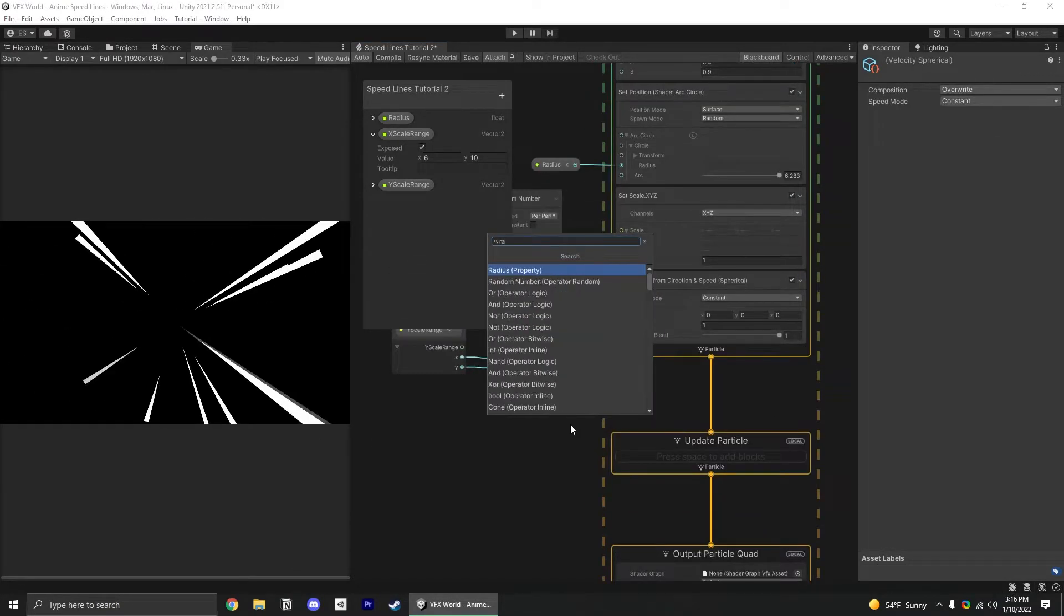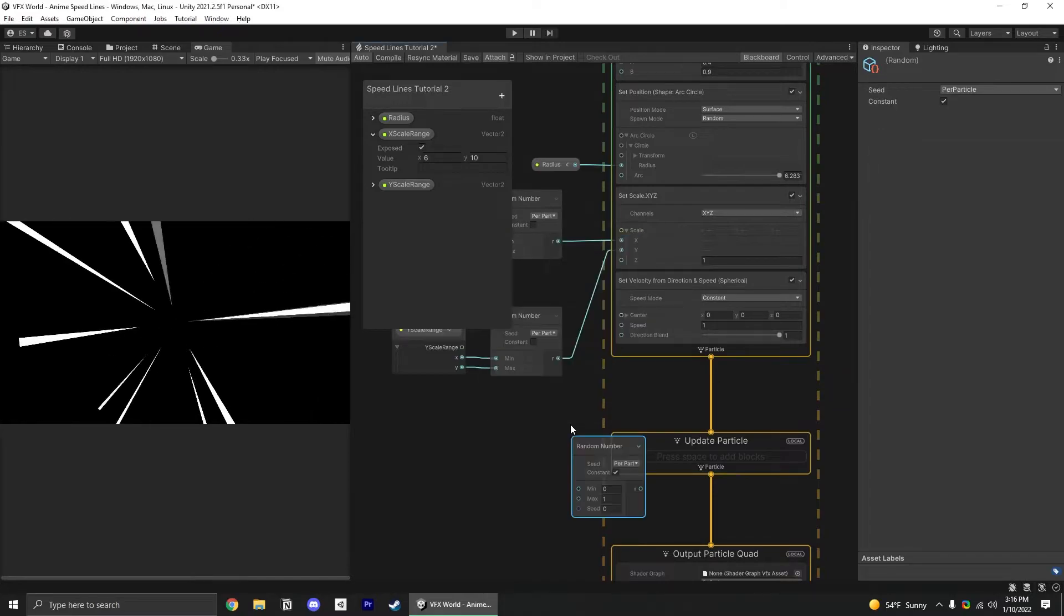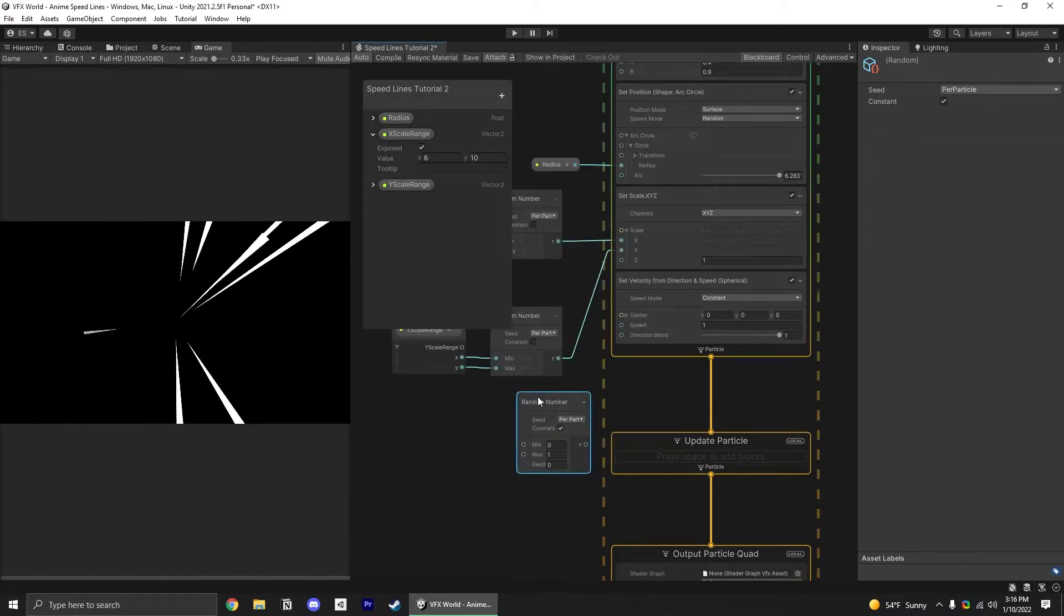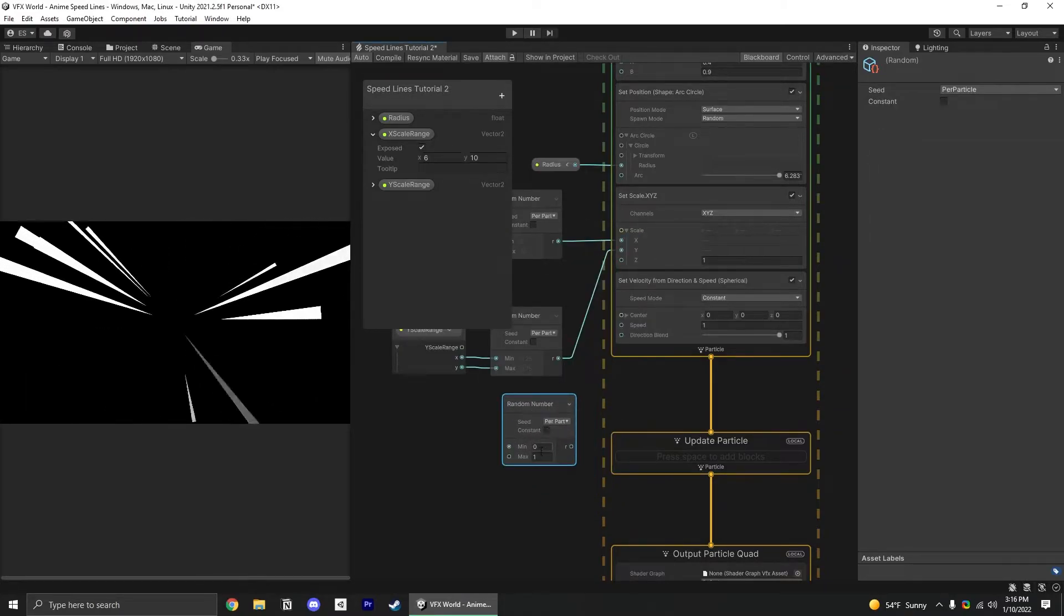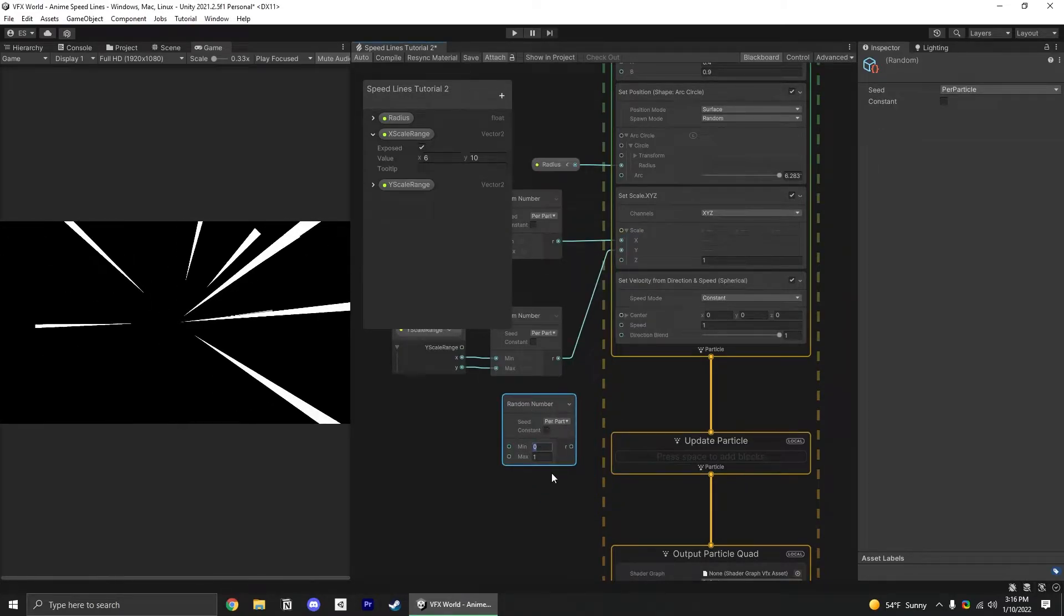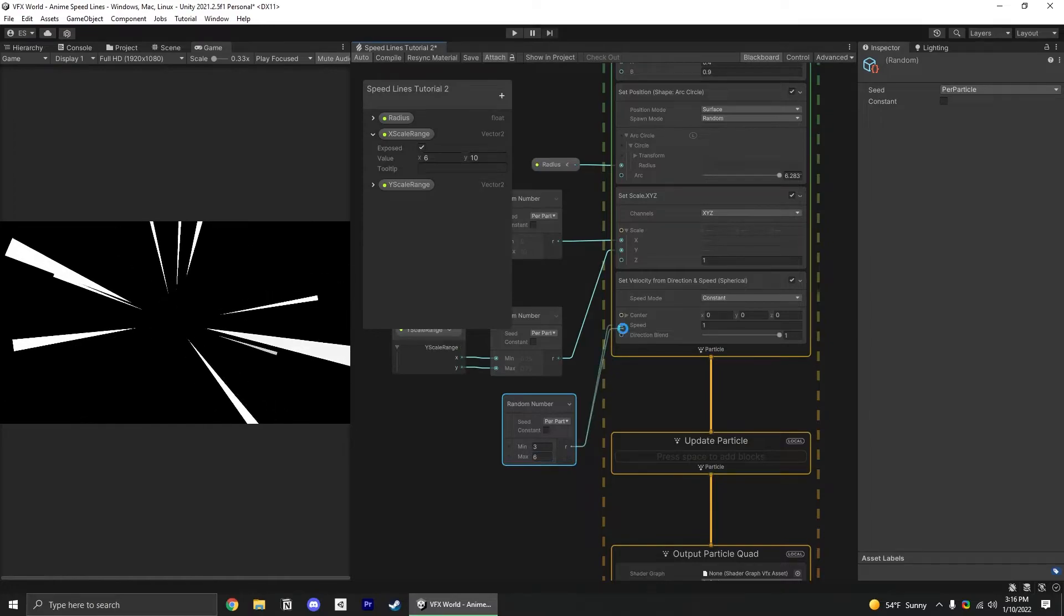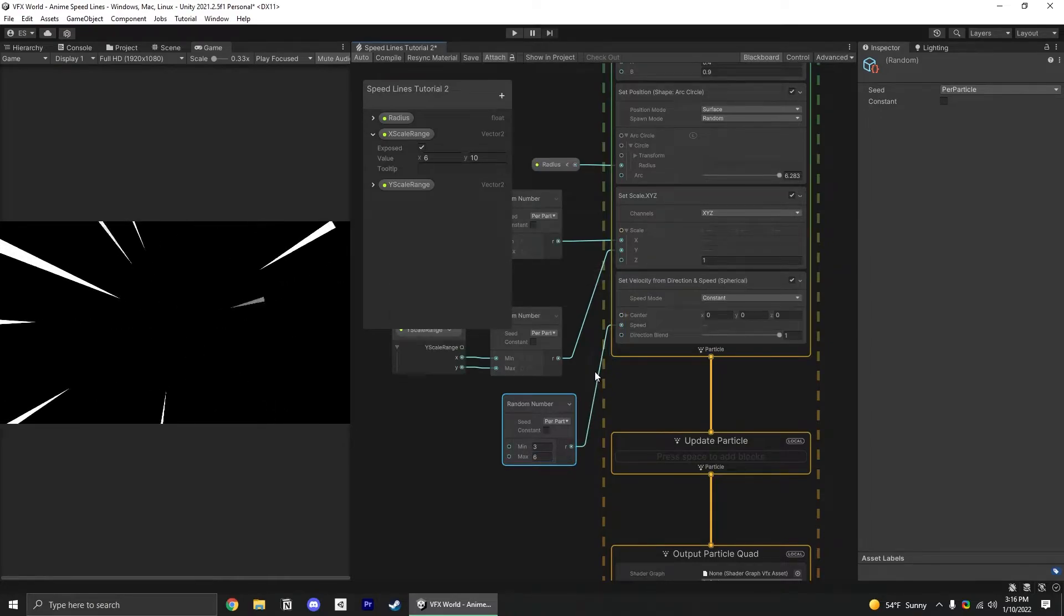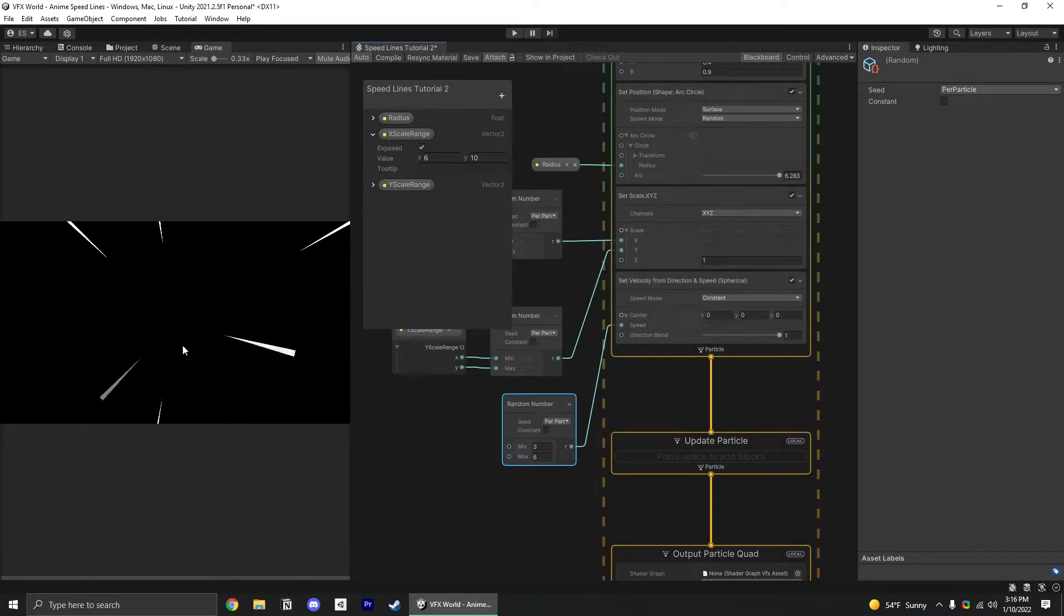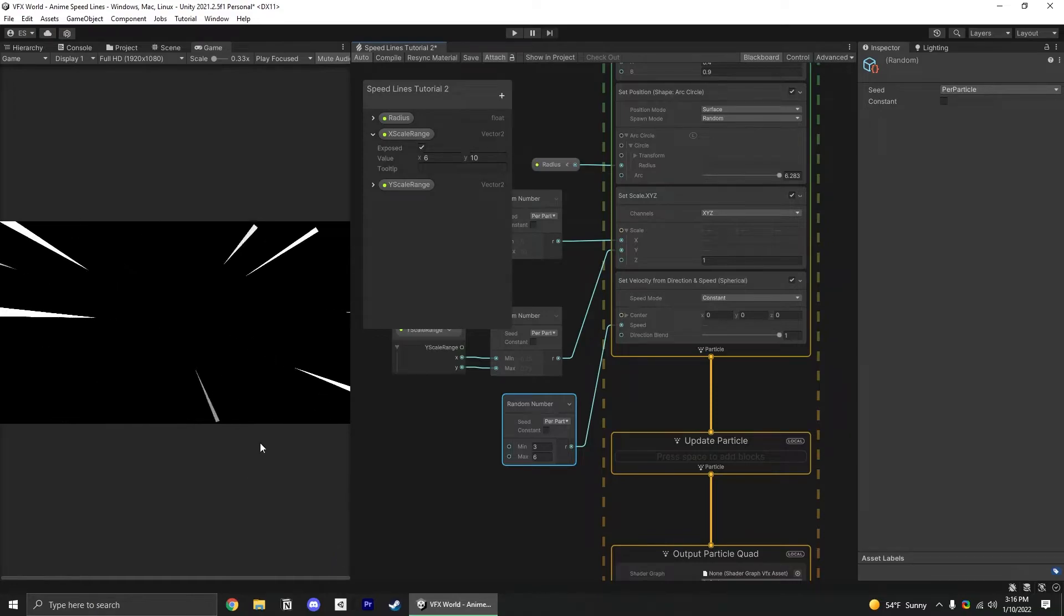For the speed here, I just add another random block, let me go between 3 and 6 and plug that in. Now our particles are spawning in and leaving the screen at a good pace.